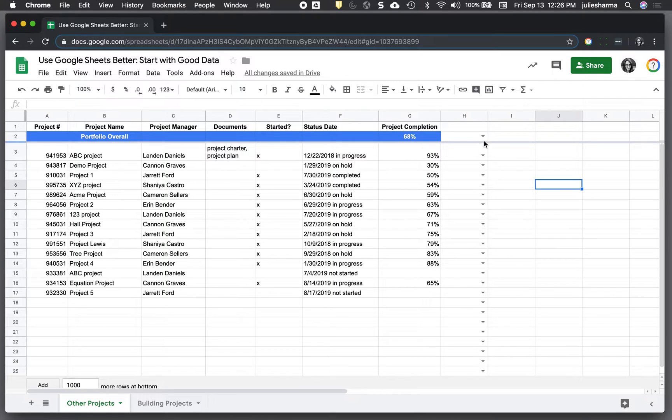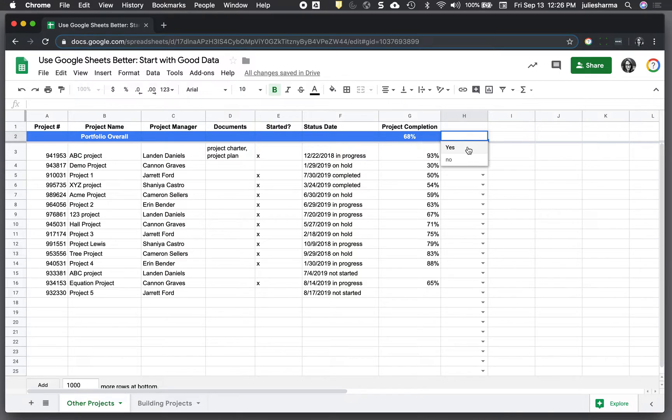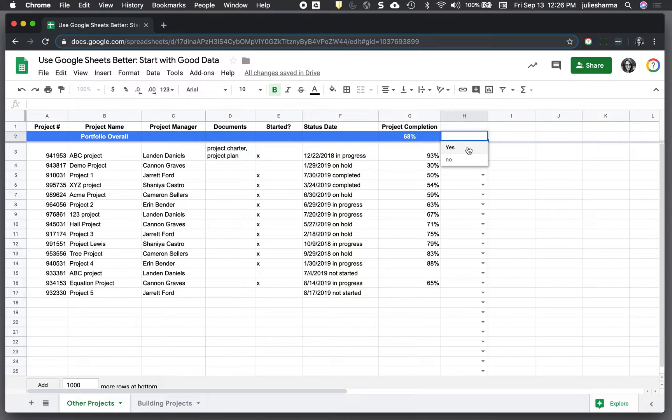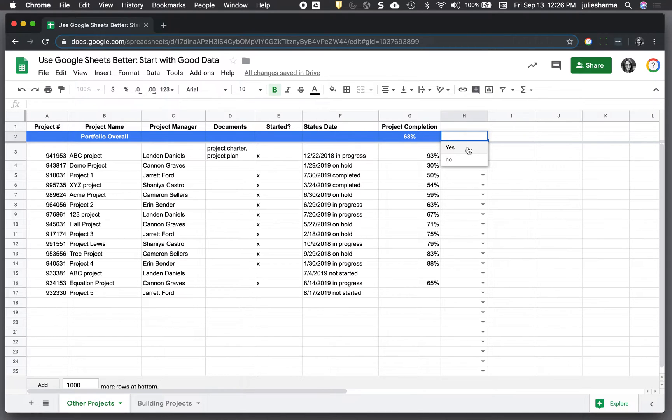The first thing I want to talk about is called data validation. That's what allows us to have a dropdown we can select values from. Data validation is helpful for making sure everyone's entering the same kind of data, the same spellings, the same format of data, and only allows certain values.